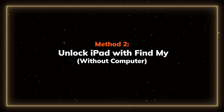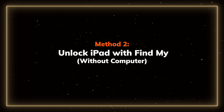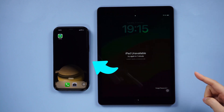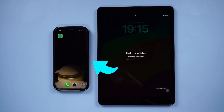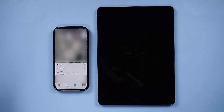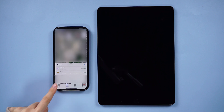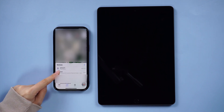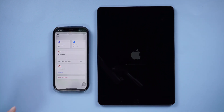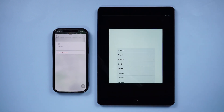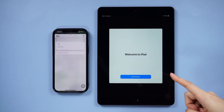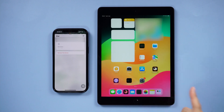Method 2: Unlock iPad with Find My without a computer. Grab a device that is logged in with the same Apple ID. Open Find My, select your iPad model, and click Erase iPad to confirm. Your iPad's screen passcode and all data will be remotely erased.